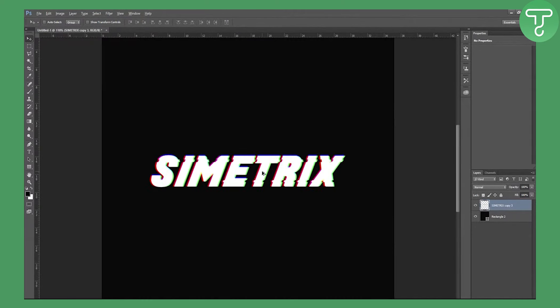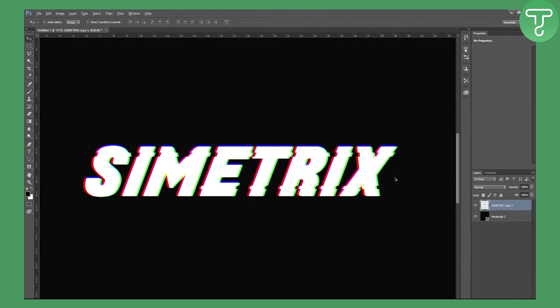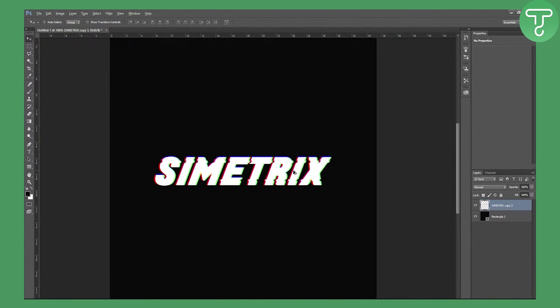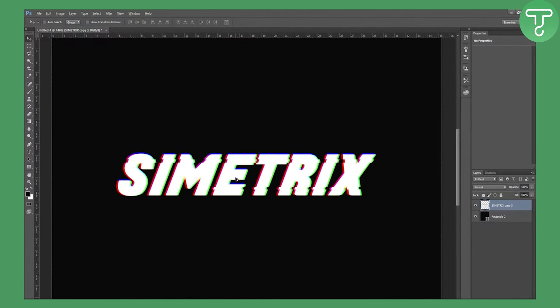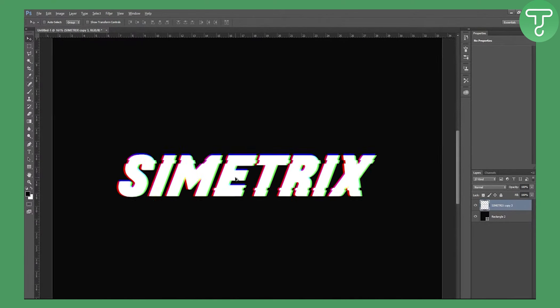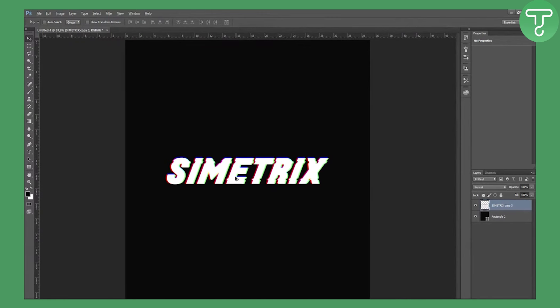And yeah, this is basically it. How you can create that RGB split glitch effect for your text. I hope you guys enjoyed. More videos coming to the channel, of course, and yeah guys, thank you guys for watching.